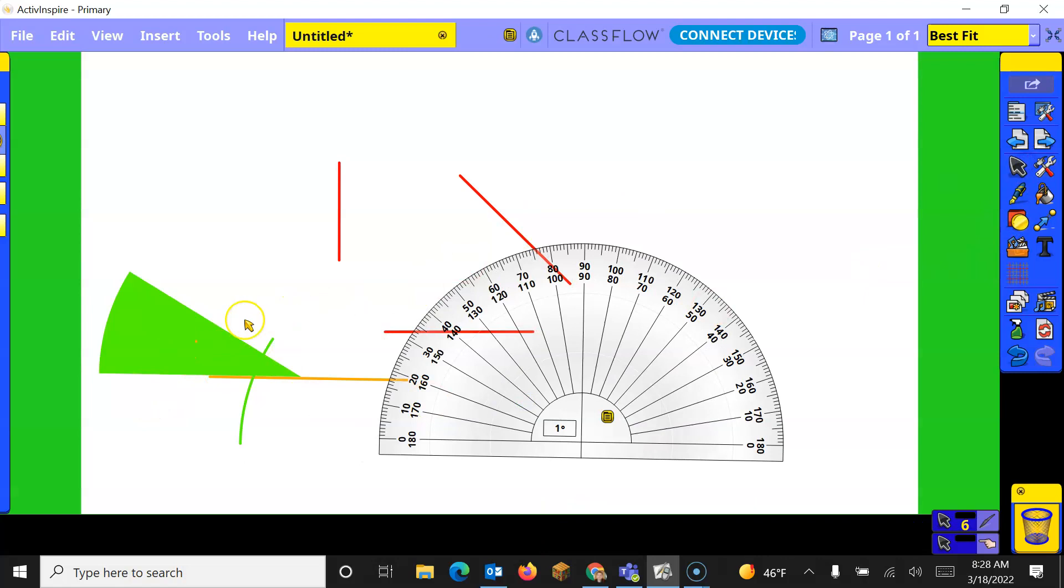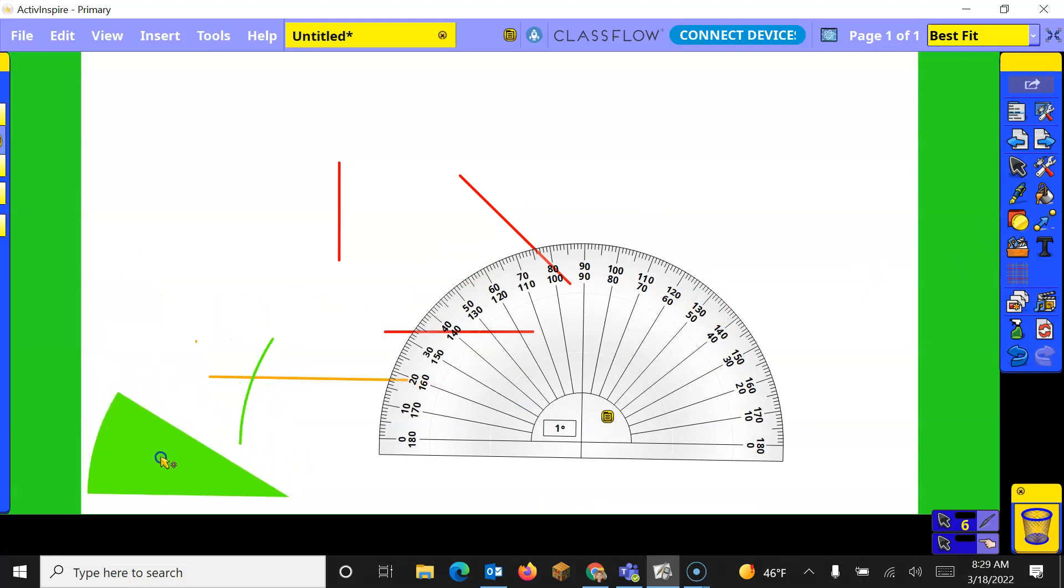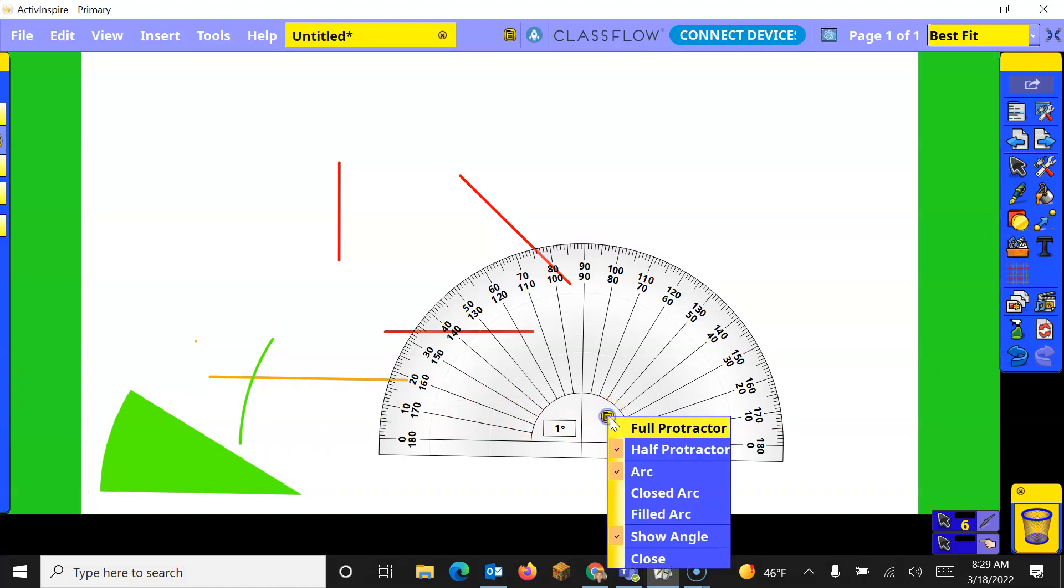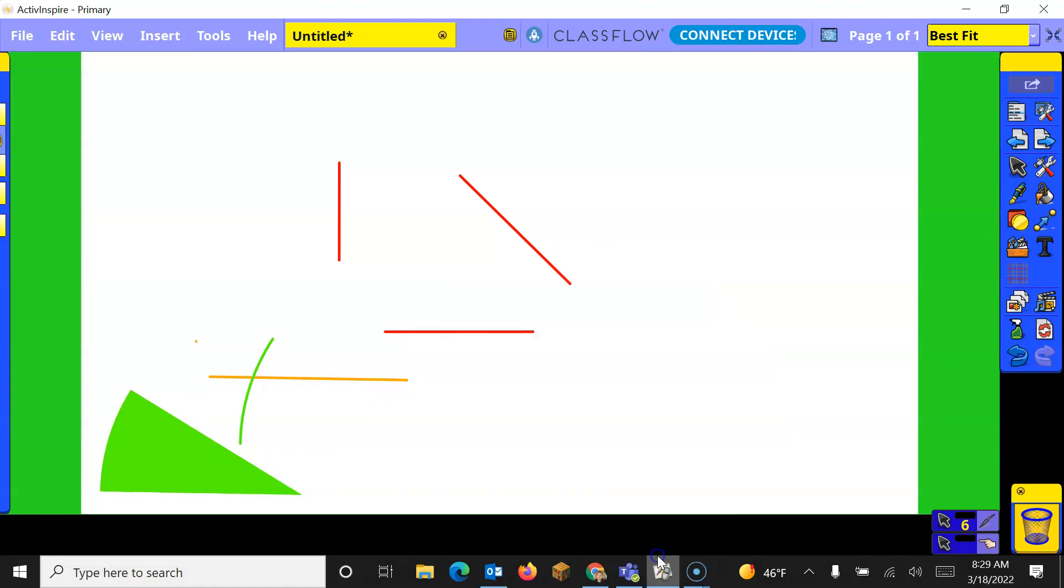And then remember you can always move these pieces around so you could make some of these angles and have the students measure them. When you want to close it go back to the menu and close.